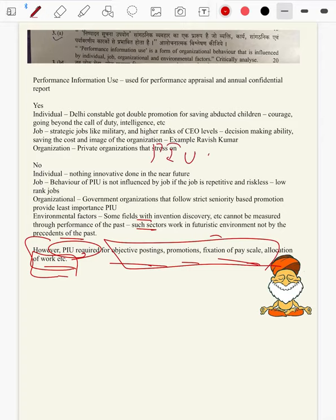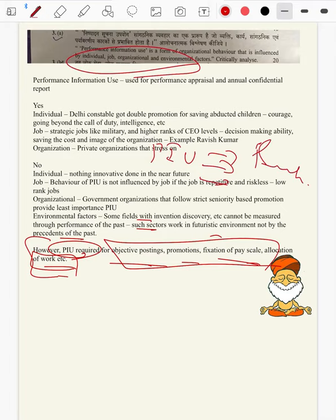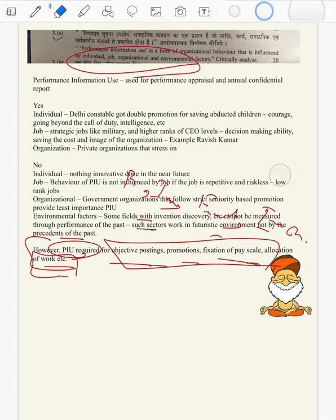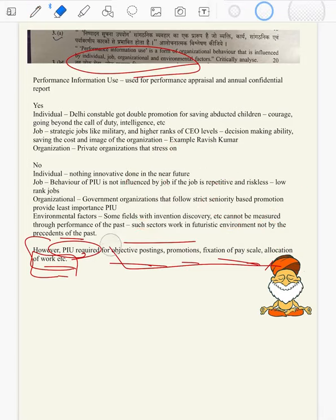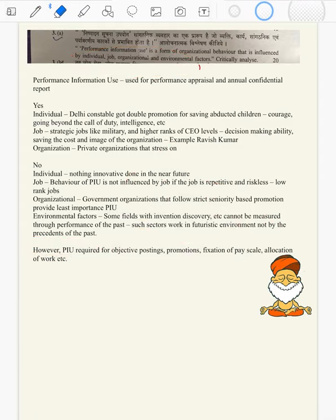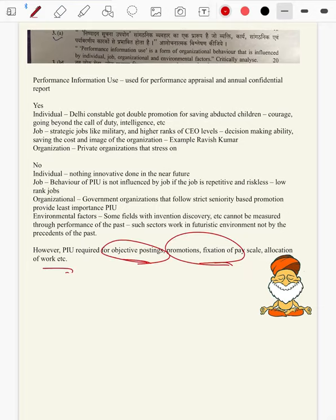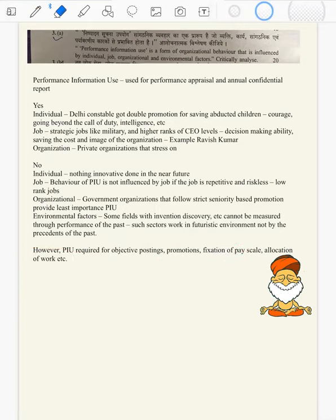But when jobs are repetitive, when all individuals are placed under one line, when the environment is very dynamic, and when organizations follow strict seniority and hierarchy — in such cases PIU will not be in use. However, a futuristic recommendation is that there should be PIU at least for promotion, pay scale fixation, and allocation of work. So to the best possible extent, we have answered all the demands of the question.